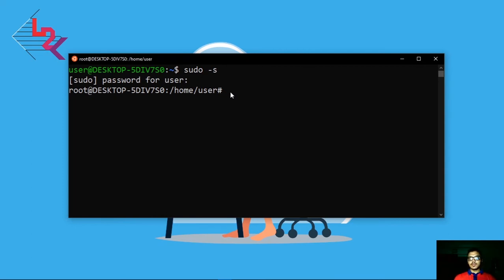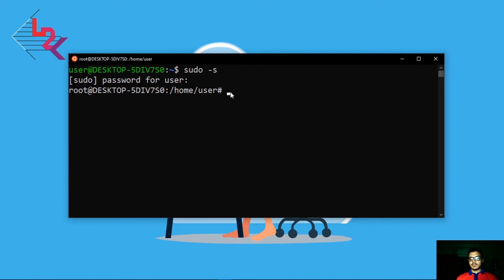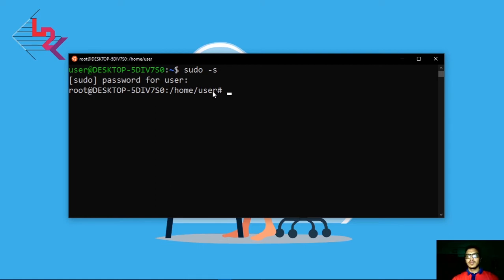For example, they cannot install software or write to system directories as a normal user. But as a root user you can install or create any directory or change any directory in the system.